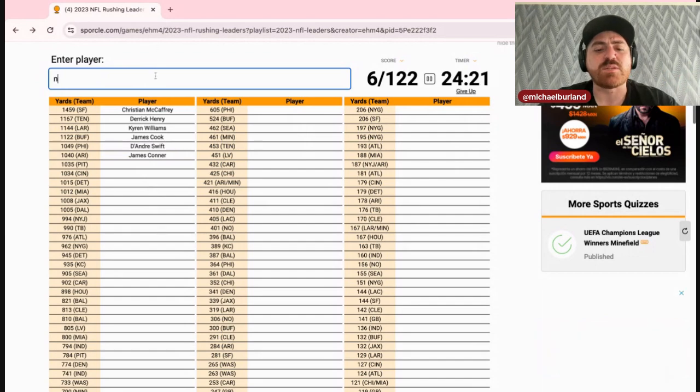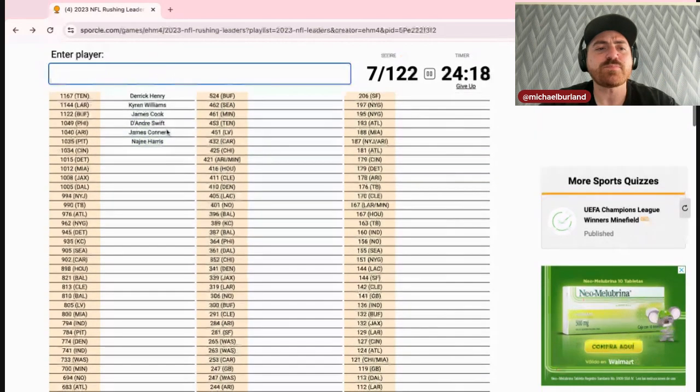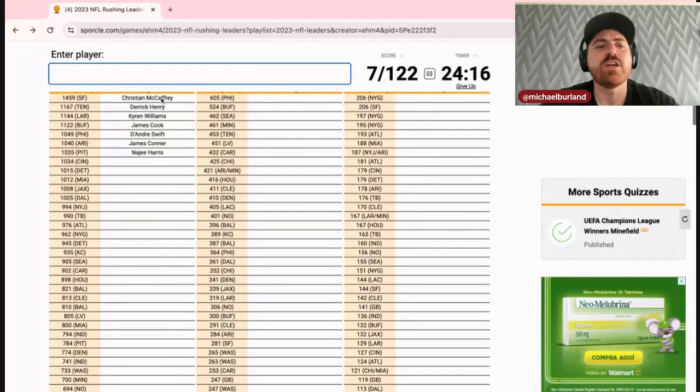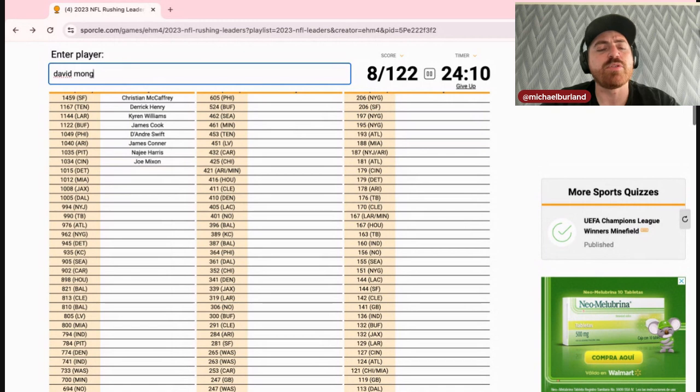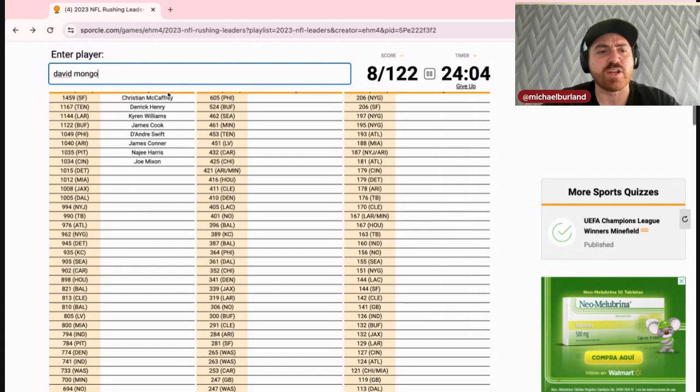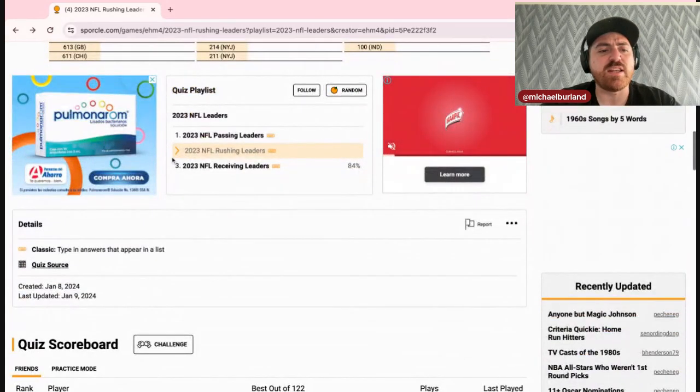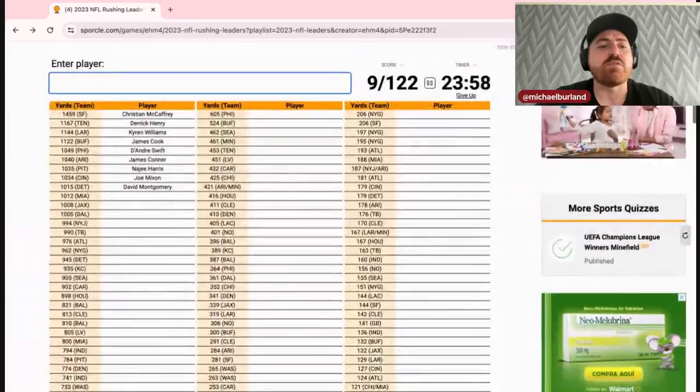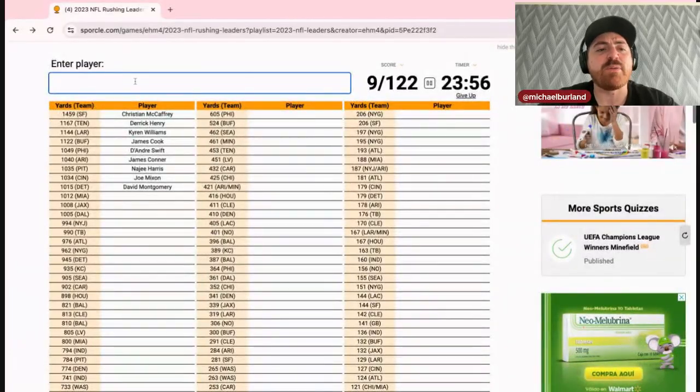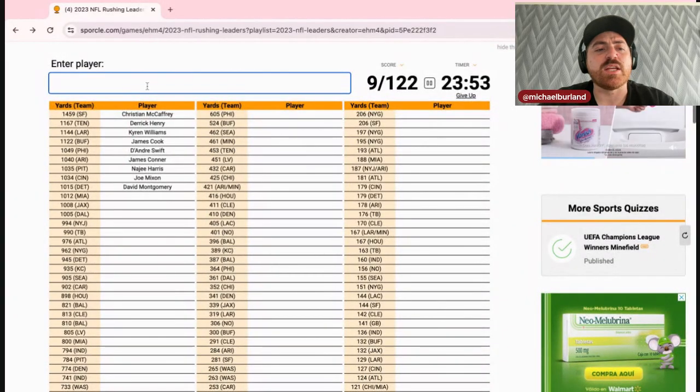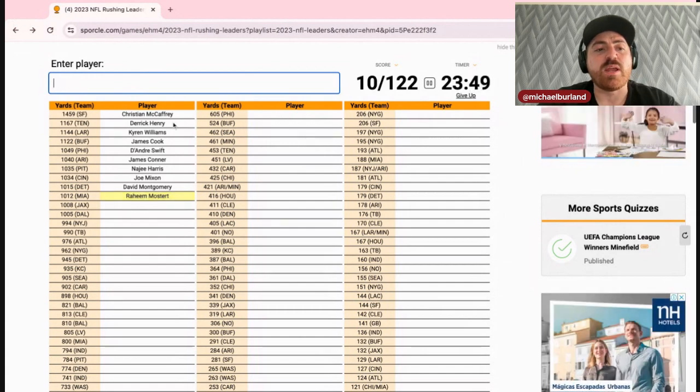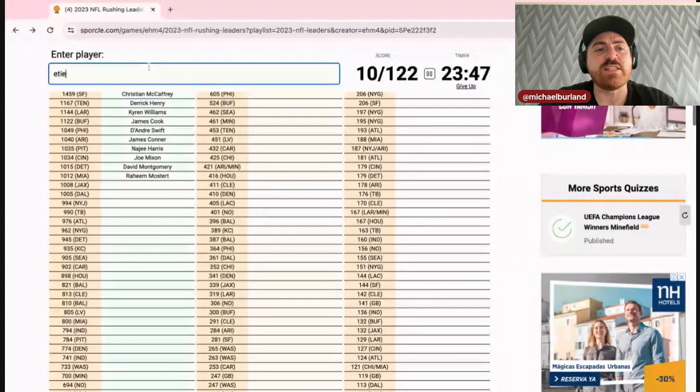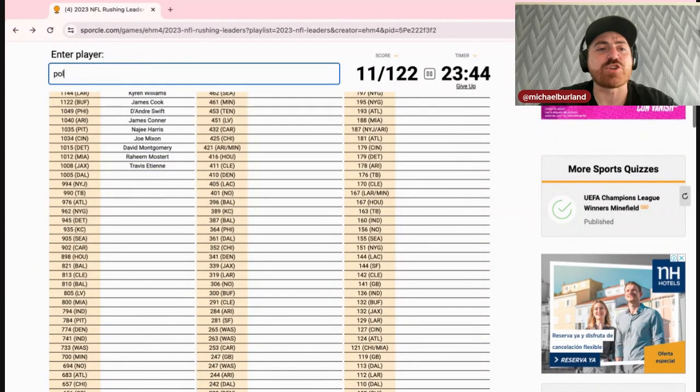Pittsburgh is Najee Harris and everyone hates him, still top seven rusher. Cincinnati of course is Joe Mixon. For Detroit we have Monty. I know both Gibbs and Monty. Oh no, they didn't both have a thousand yards rushing. I thought they did. David Montgomery. Miami is Raheem Mostert. Jacksonville is ETN. Okay, we have the last thousand yard rusher is Tony Pollard.